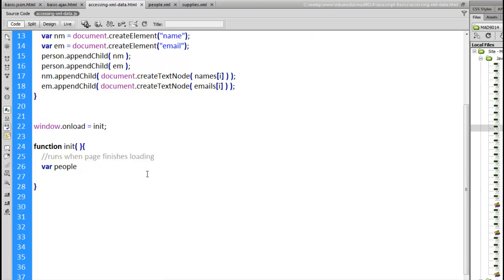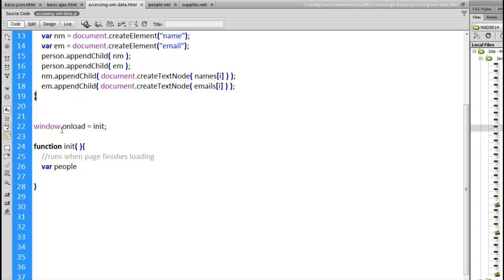Alright. Now scroll down here a little bit. Our window on load function. We can do all this stuff up here before the page is even loaded because we are building an external XML file. So we're building something that's outside of the structure of our document. That means we can do it before the page is loaded. Window on load. When we finished loading the web page we will run this function.